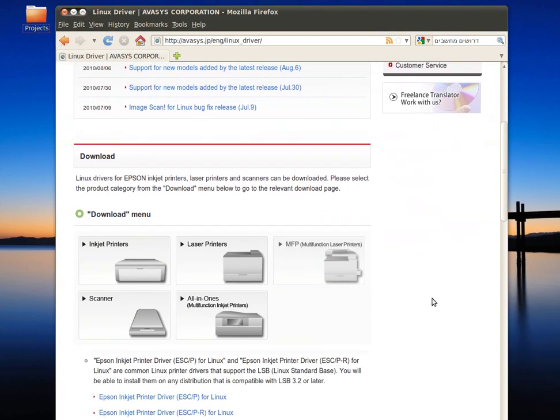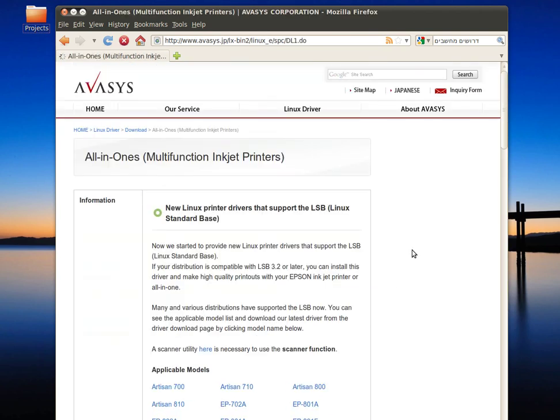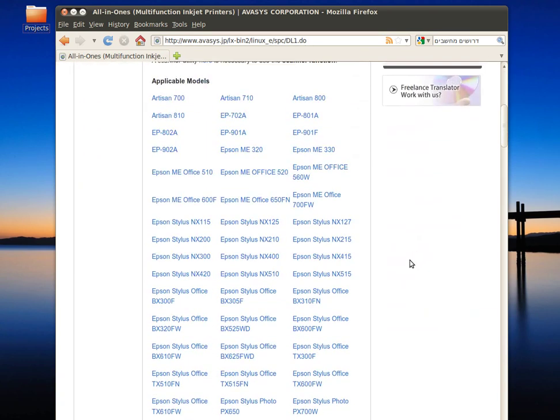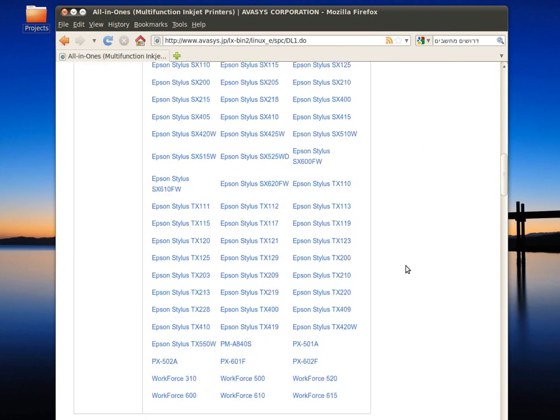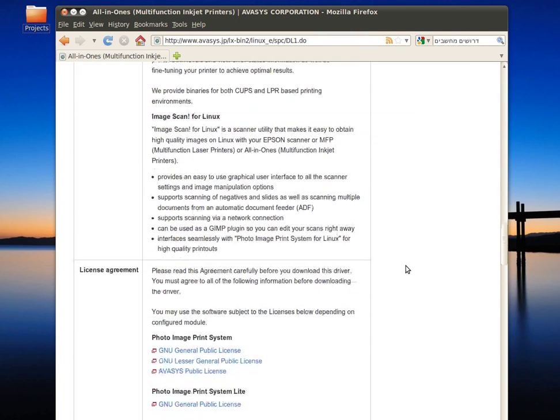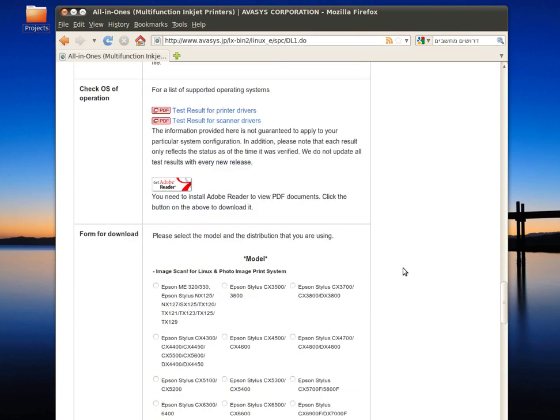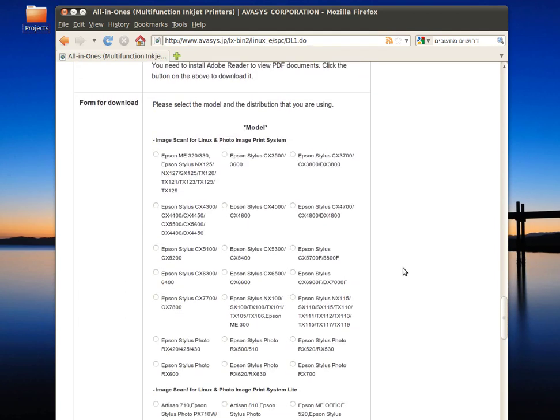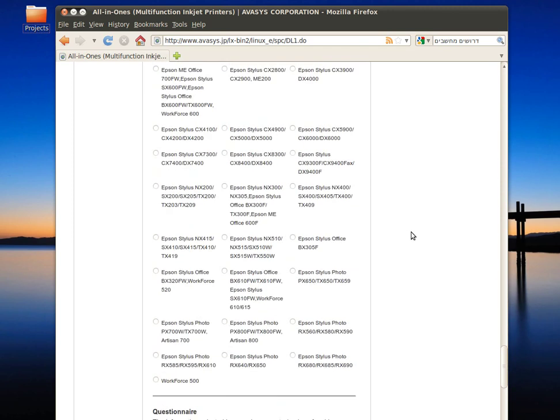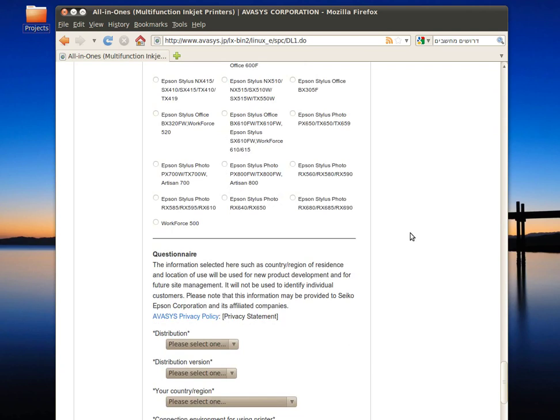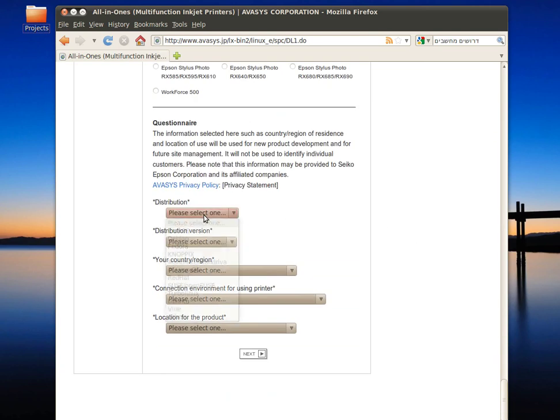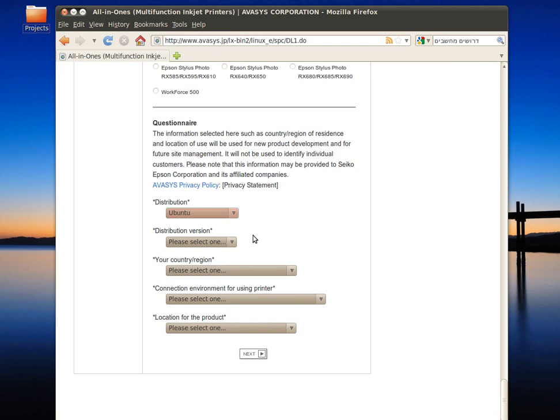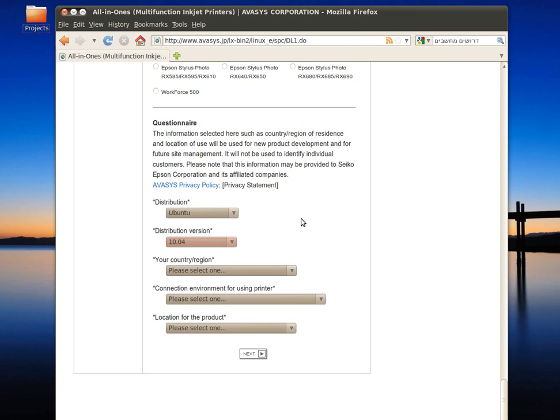Scroll down and click on all-in-ones. Now scroll down and locate the TX117 printer model, mark it. Scroll down to select your distribution—it's Ubuntu in my case, 10.04 Lucid Lynx.